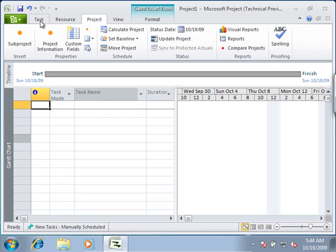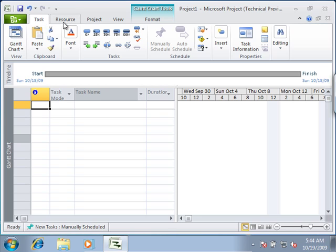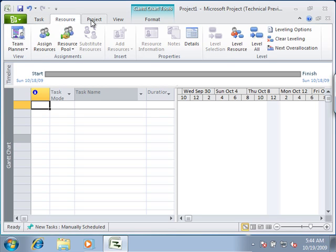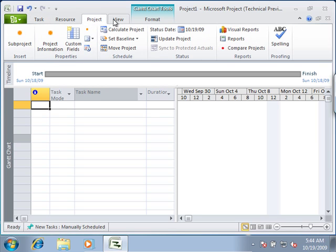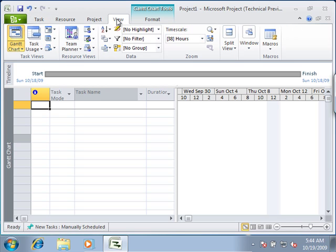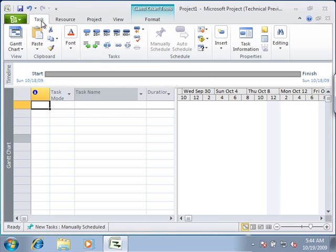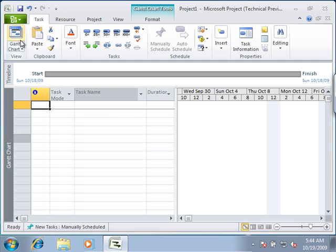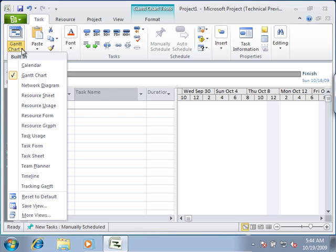You will see that there is a task, resource, project, and view tab up at the top of the ribbon. Once you get inside a particular area of interest, you will see that there are various buttons. You will see that there are split buttons like the Gantt chart view that has a drop down.